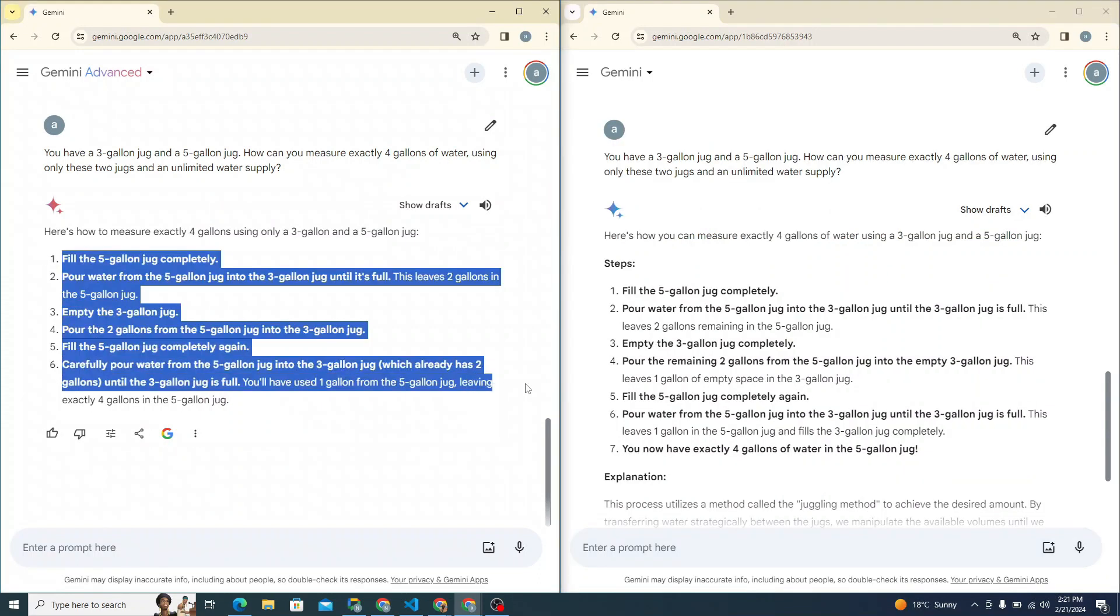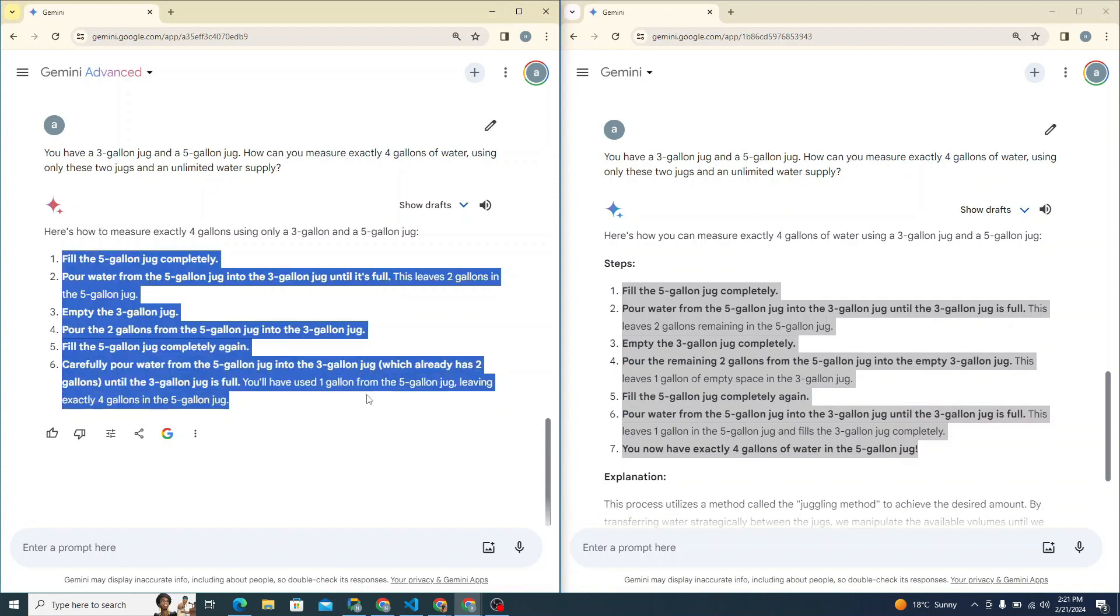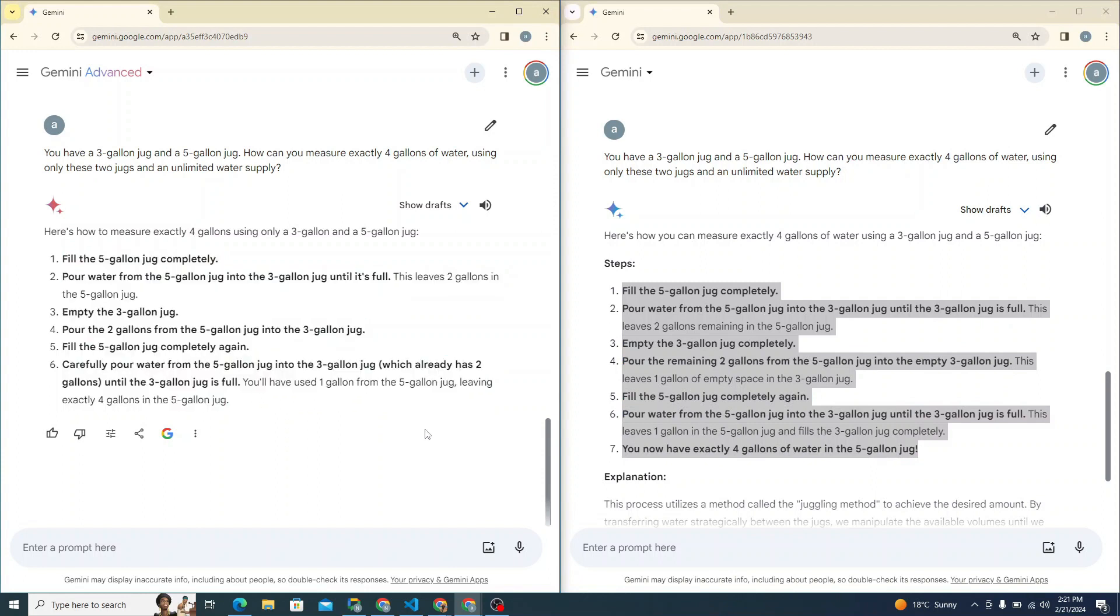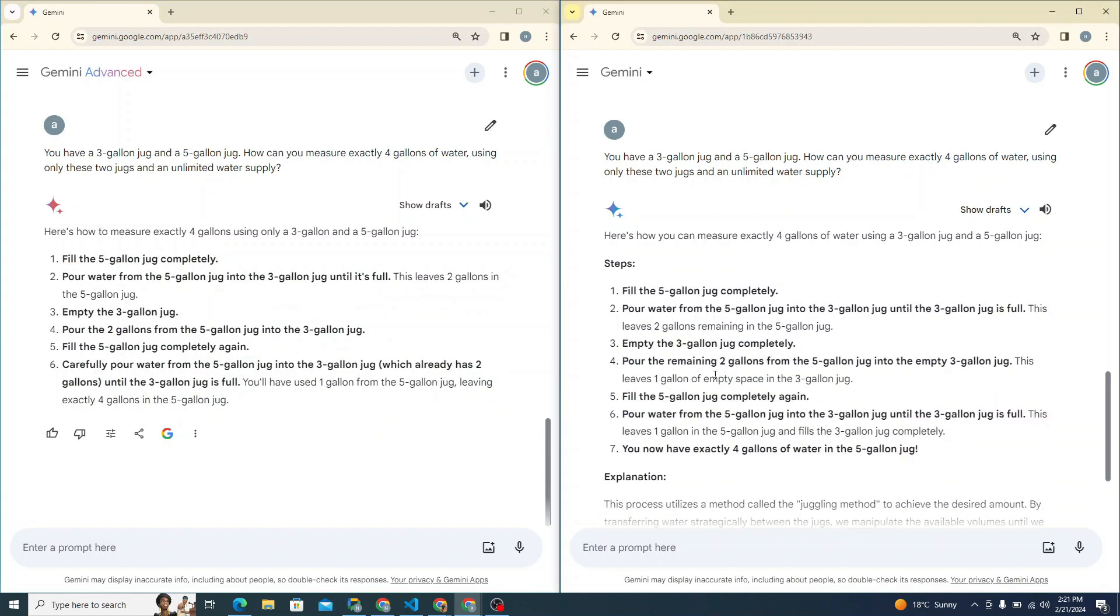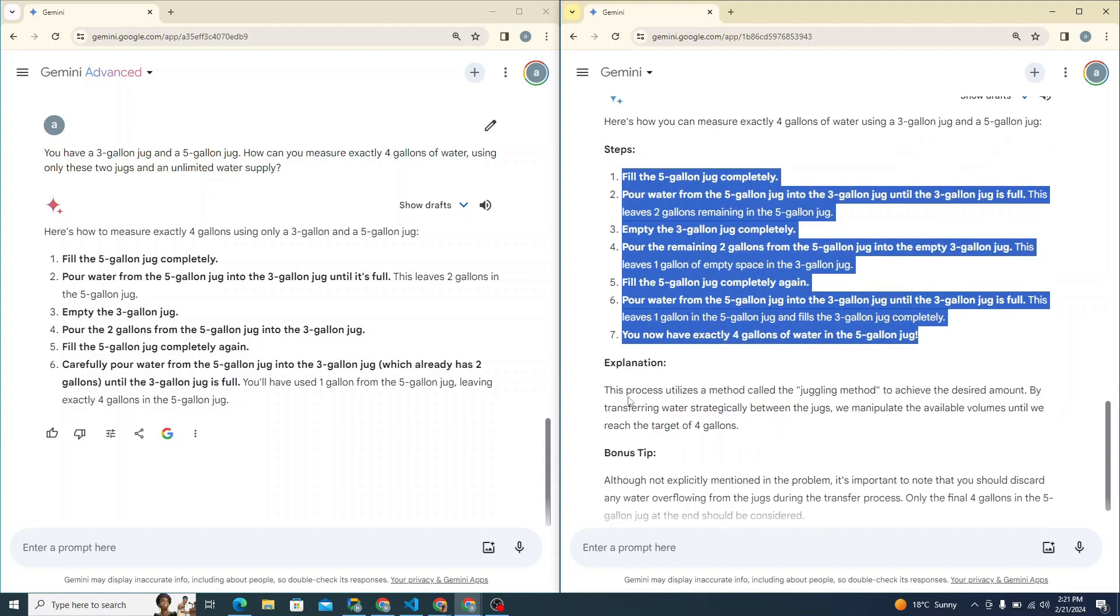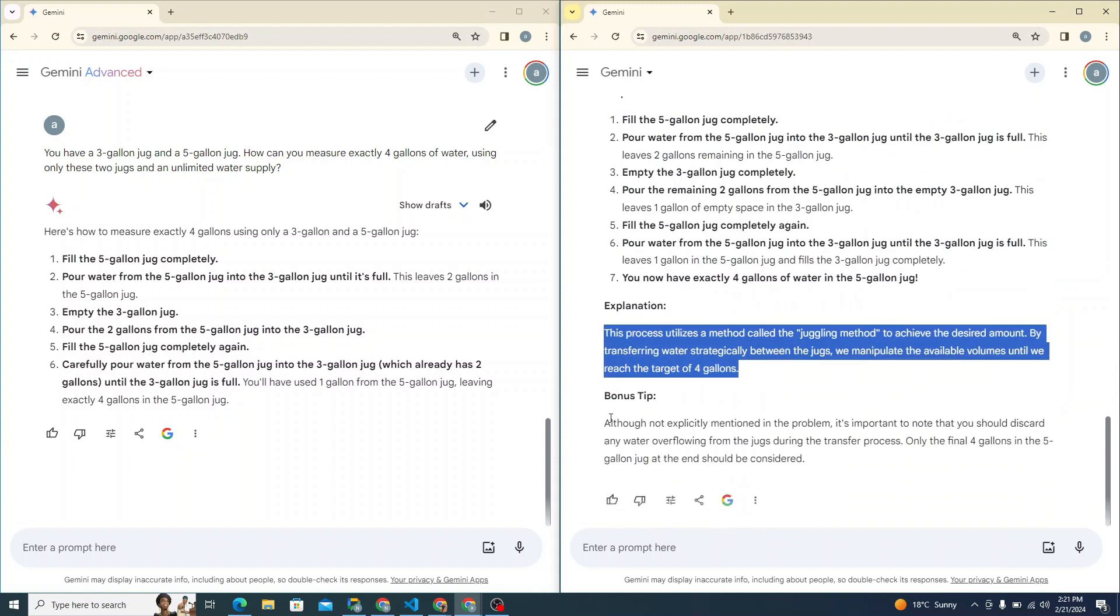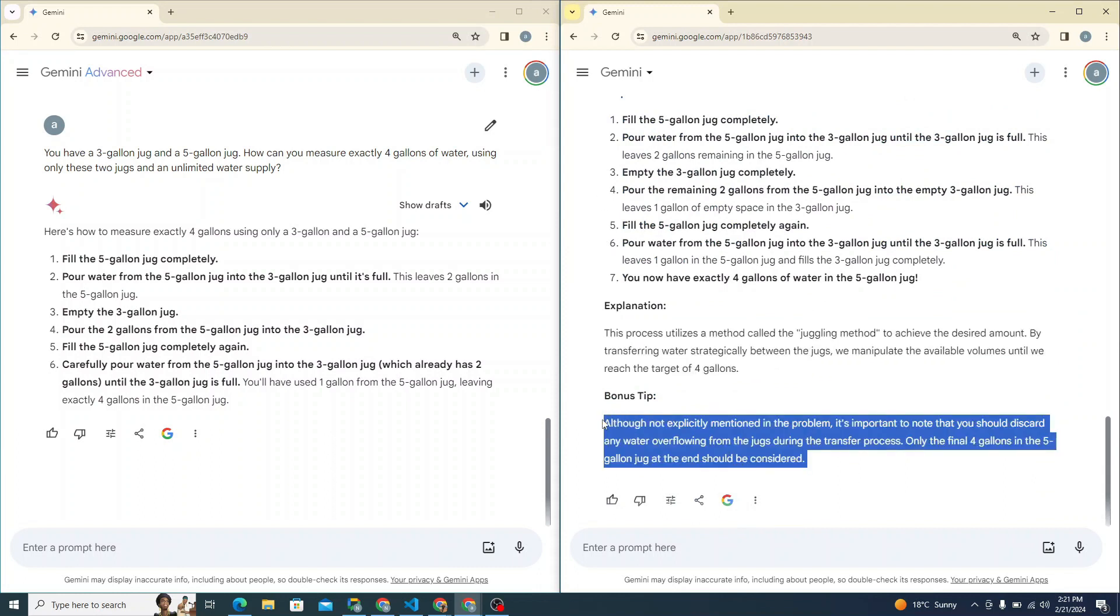So here you can see that Gemini Advanced or Gemini Ultra is giving the response straight to the point. So if you read both of them, this one and this one, this one seems a little bit confusing in my opinion and I can say this one is a great response. It also explains and there is a bonus tip as well. So in this particular scenario, simple Gemini model is doing a really great and decent job in my opinion.